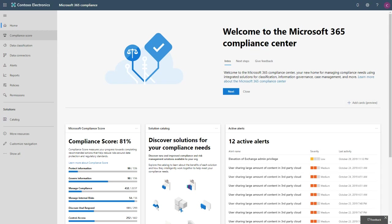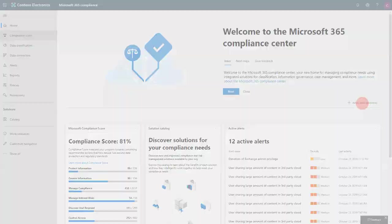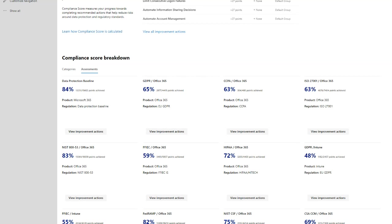Under the compliance score, it gives you an idea of what you need to adhere to and how it translates to your environment. You've got a breakdown of the various assessments you can run. For me, straight off the bat: run the standard data protection baseline against your environment. If you do have EU citizens whose data you store, you can run the GDPR assessment. There are about 30 assessments currently available — my suggestion is to start with the data protection baseline.